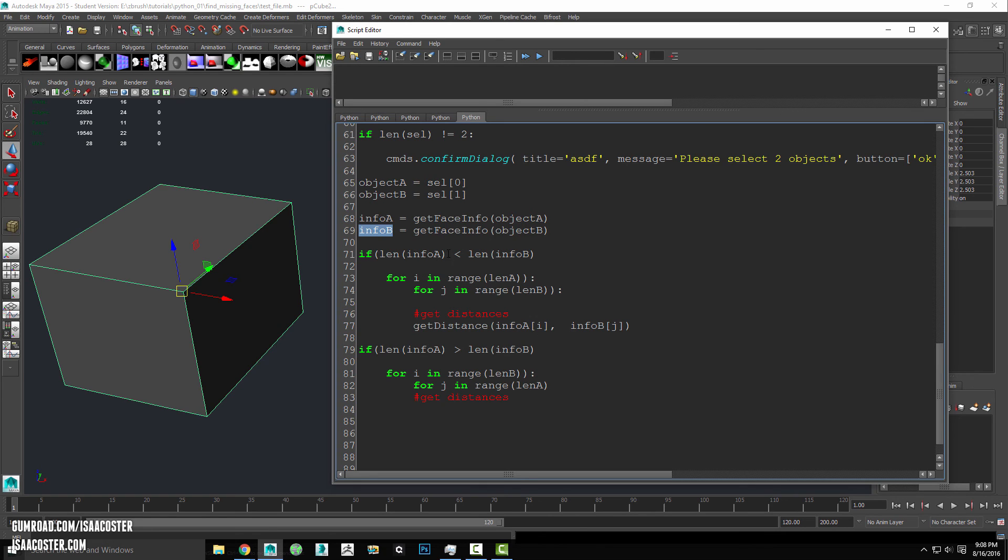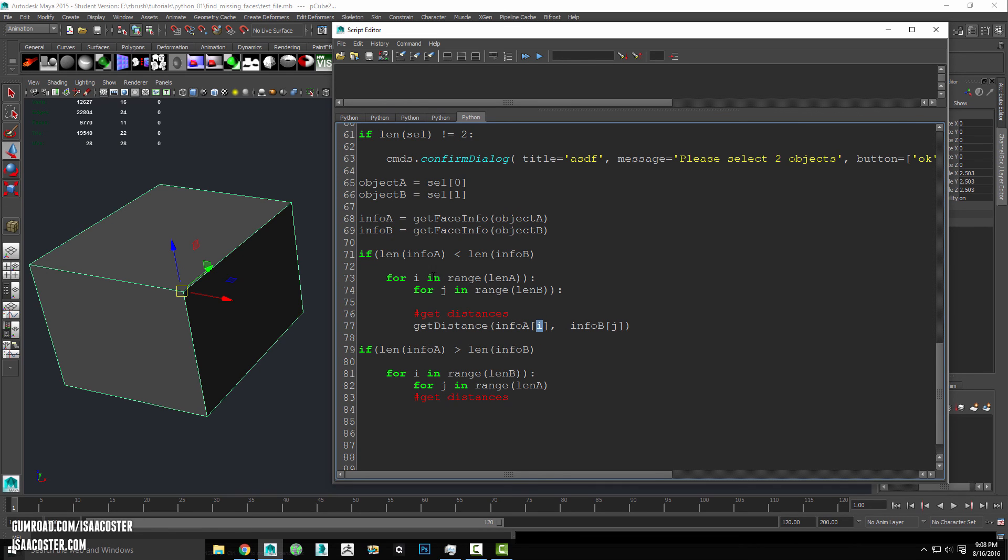So we're saying whichever one of these is longer, we're going to select every single one of those, we're going to iterate over every single one of the other mesh, and we're going to get the distance. So this is going to be the i-th face here in our first object and the j-th face. It's kind of an awkward way of saying it, but hopefully kind of makes sense.